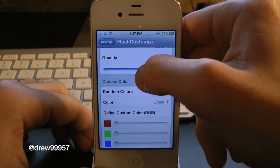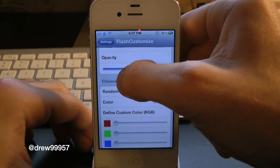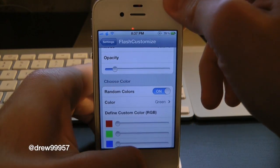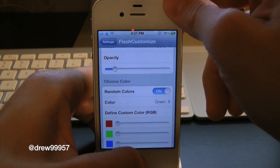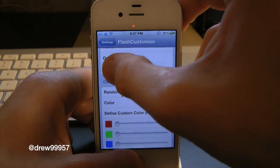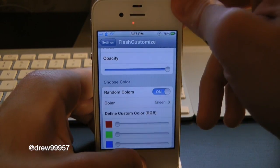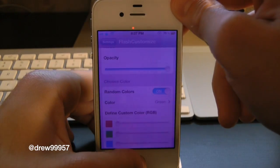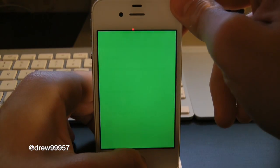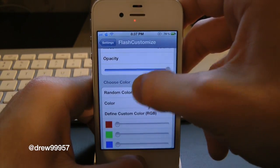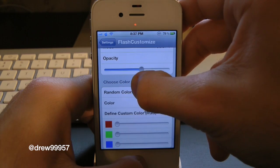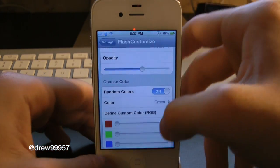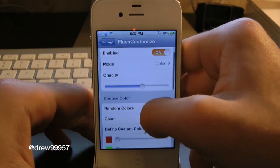Now let's try out the authenticity setting. Let's lower this and see how slow that gets — you guys can see that. Then let's bump it up again and there's the fastest setting. Let's bring that back down to about half speed — there we go, that looks good.